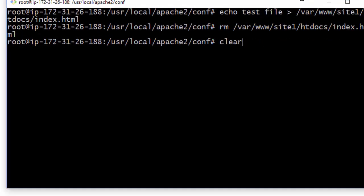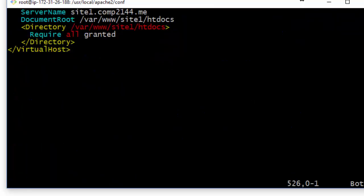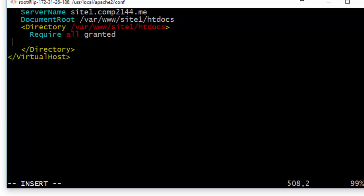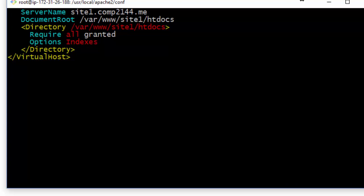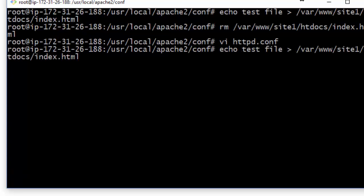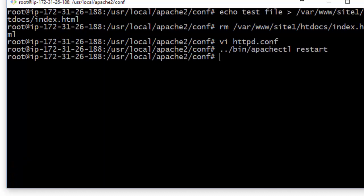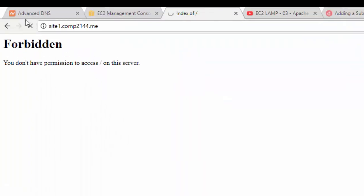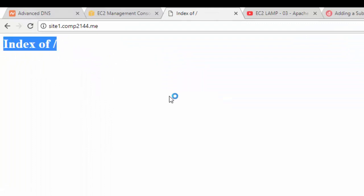I open the config file and inside the Directory directive I add 'Options Indexes', which enables directory listing. After saving and restarting the server, I can now see the directory index. Since there are no files in the directory I just see an empty index, but the virtual host is ready to go.